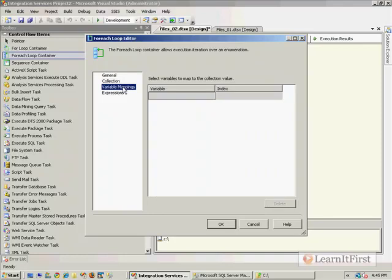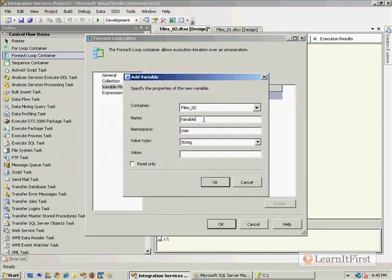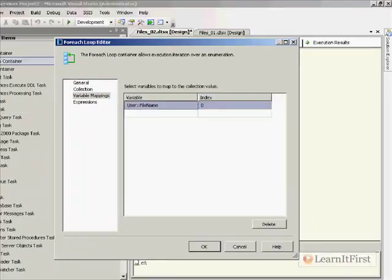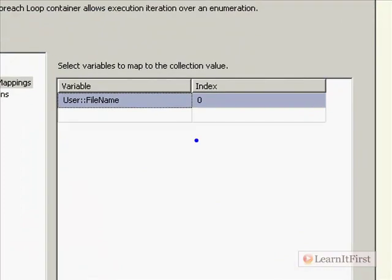Awesome. Now let's take a variable — we're going to make a new variable, we'll call it file name. Essentially, the name of the file will go into this variable. We're going to cover variables in the next chapter in detail.